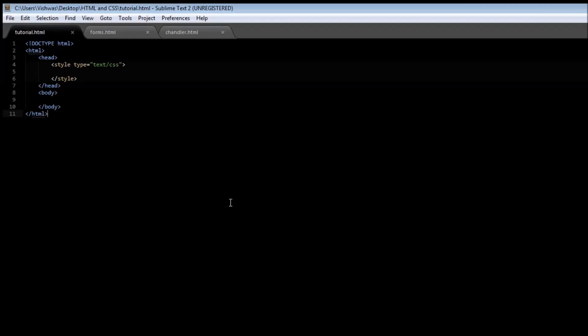Alright guys, welcome back. In this video, we're going to be learning about font properties in CSS. So far, we have been having only one font throughout our HTML document. And to specify a font, we need to use a font-family property of CSS.